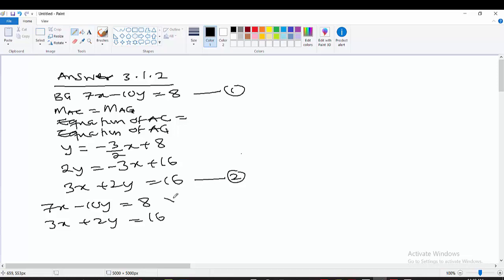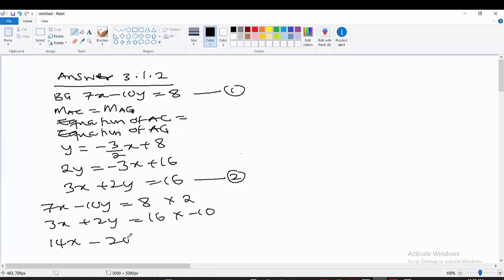Multiply equation 1 by 5 and equation 2 by negative 1 — or alternatively, multiply equation 2 by 2 and equation 1 by negative 10. We get a new equation: 14x minus 20y equals 16, and minus 30x minus 20y equals negative 160.